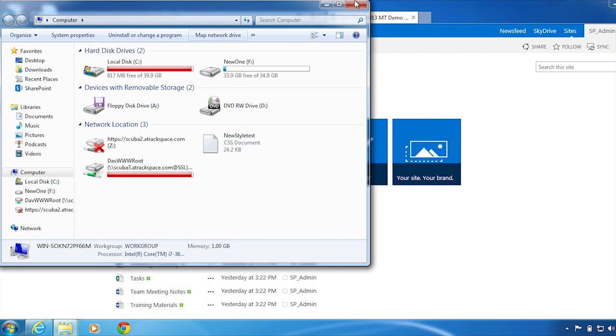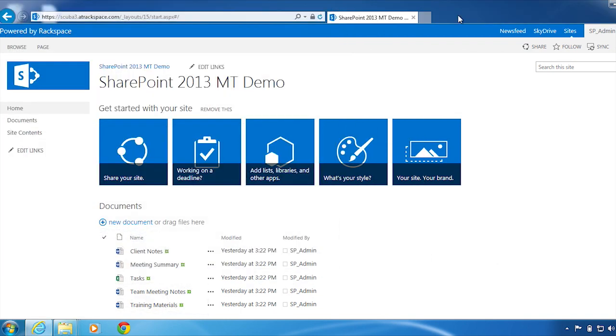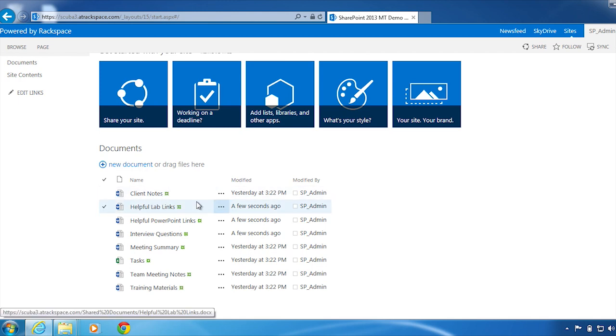Let's go back to our SharePoint site and refresh. The documents are now there.